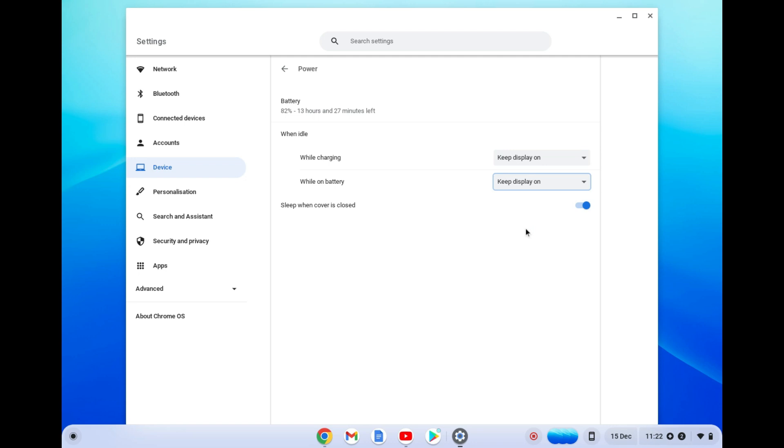And also right where you see sleep when cover is closed, toggle that off.